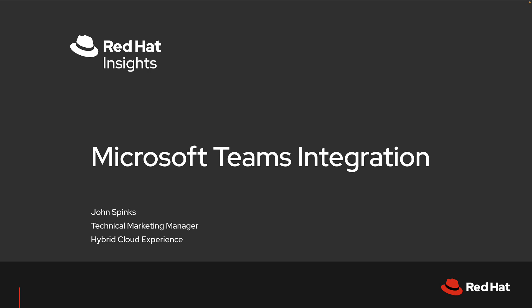Second, we'll go into the Hybrid Cloud Console at console.redhat.com and create the Teams integration. Third, we'll go into the Behavior Groups and tell the Hybrid Cloud Console what information we want to send on to Teams.